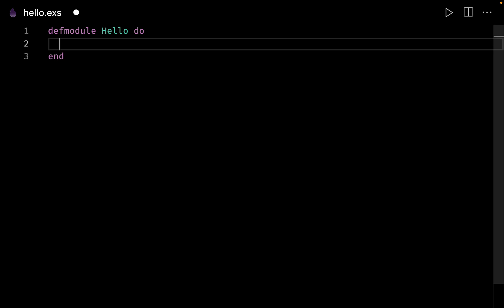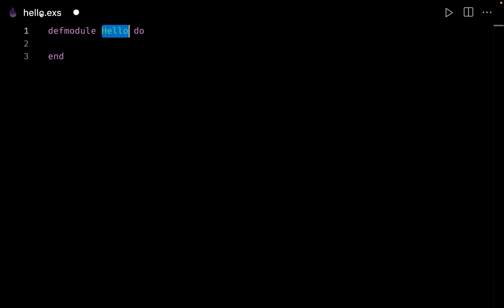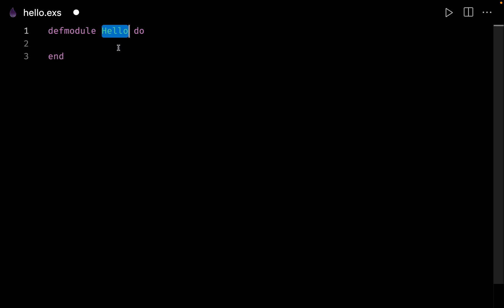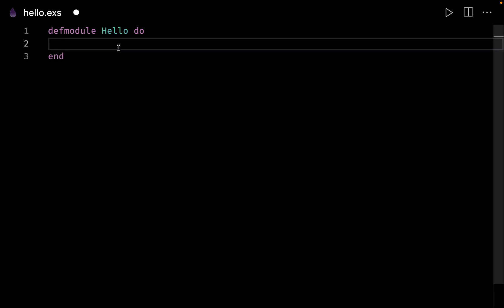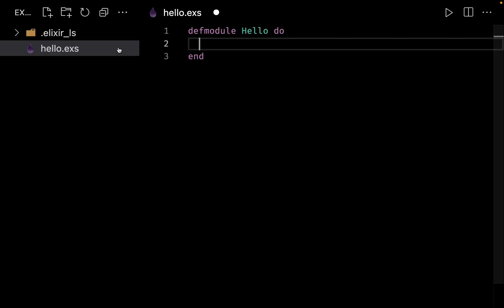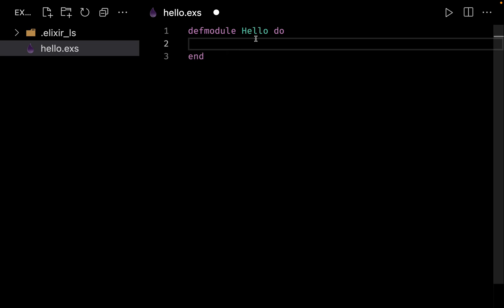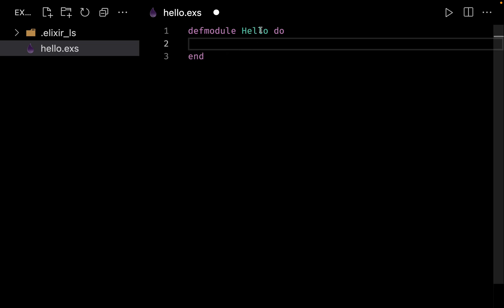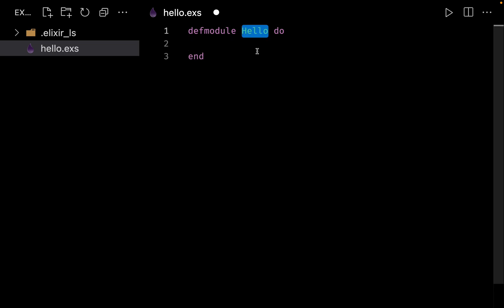As a general convention, the module name and the file name should be the same. It's not required, but as a community convention they should match. Here you can see that we have named the file as hello and we have also named the module as hello.